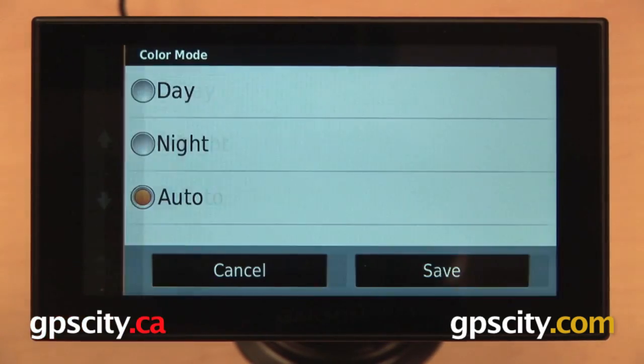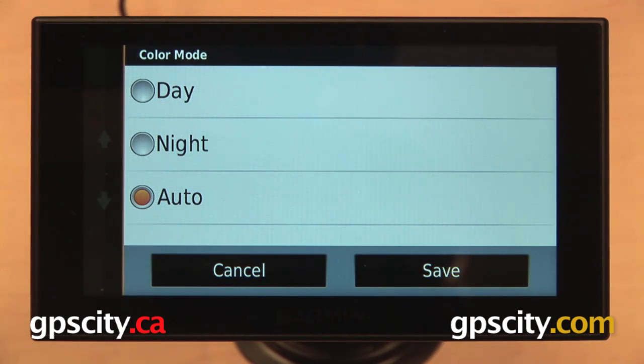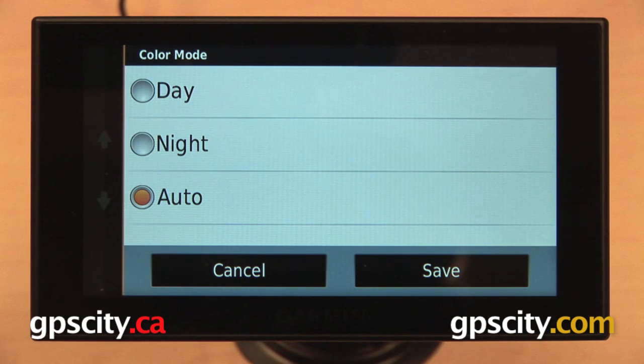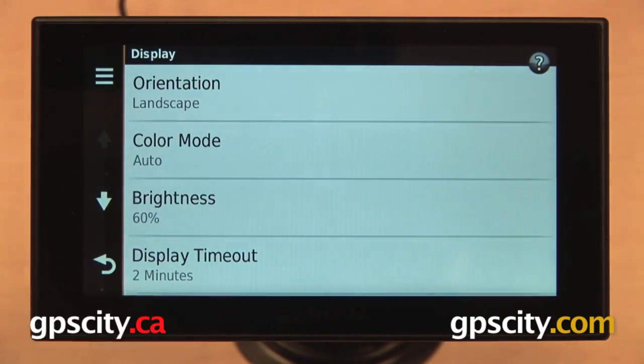Second one down is our color mode, so you can have your GPS display daytime colors all the time, nighttime colors all the time, or have it change back and forth automatically depending on what time of day it is.